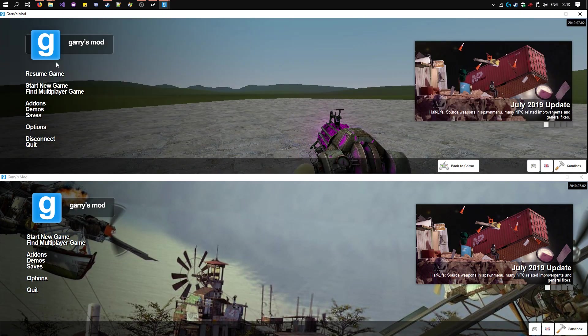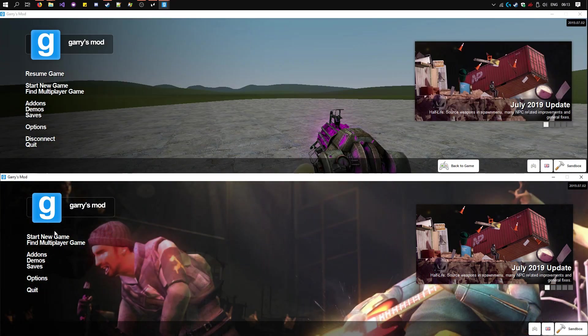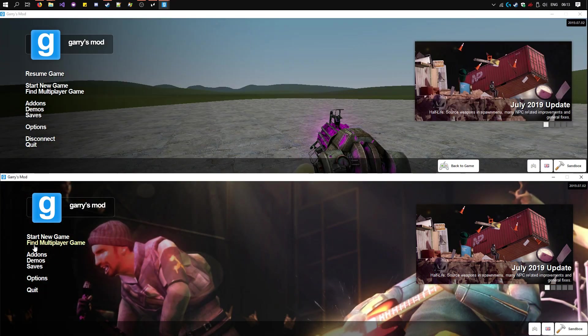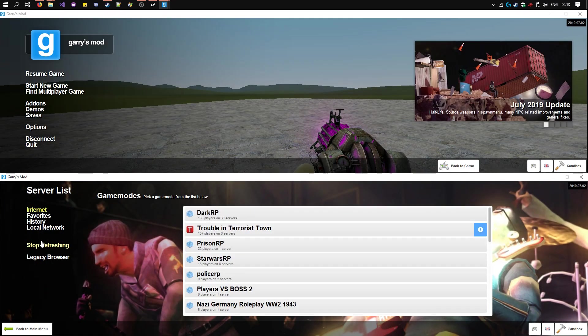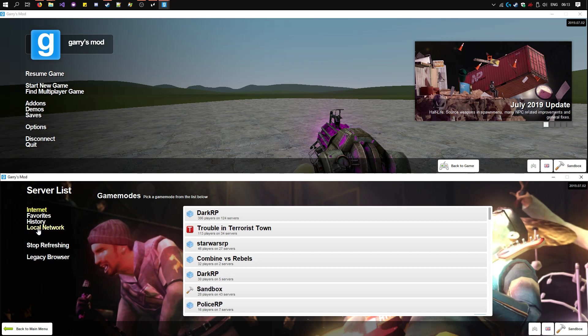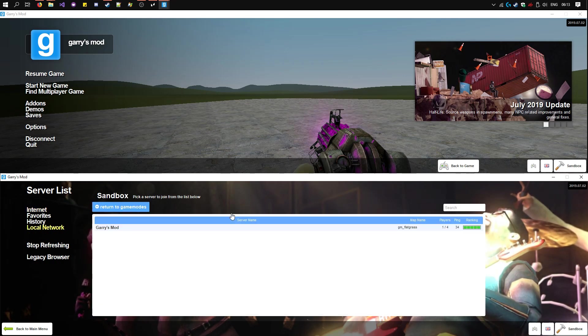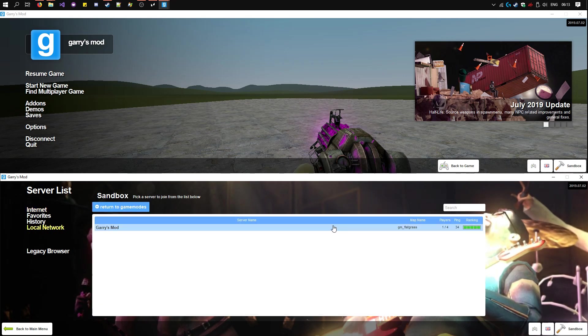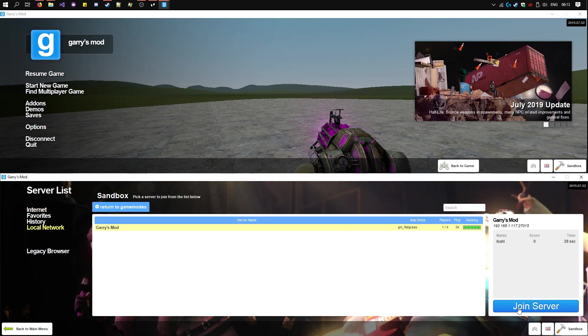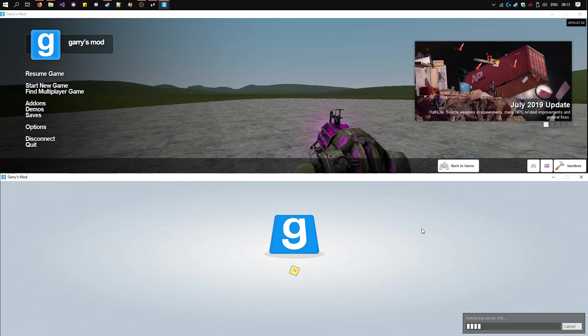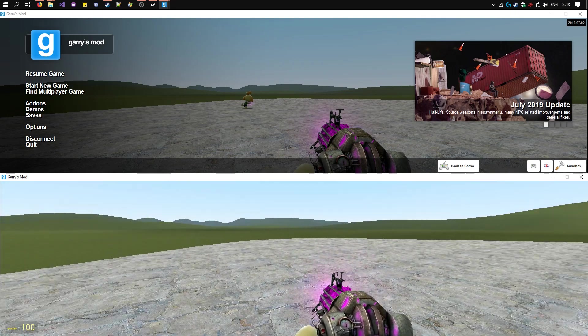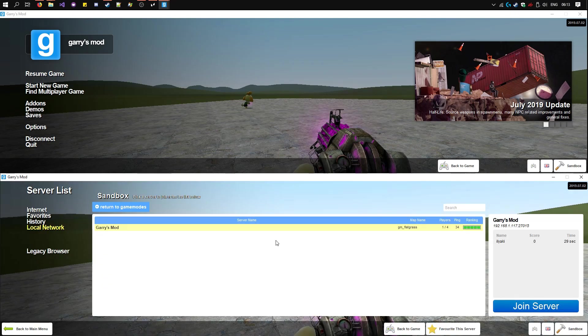Now on the second instance, go to Find Multiplayer Game, Local Network. Select the server and click Join Server. You can see we're now on the same server.